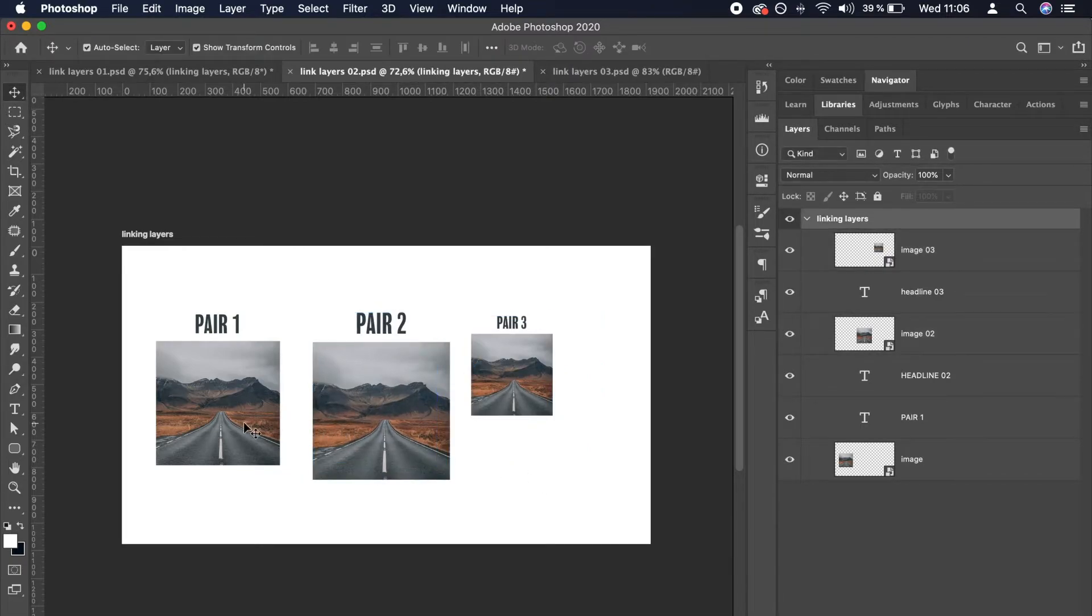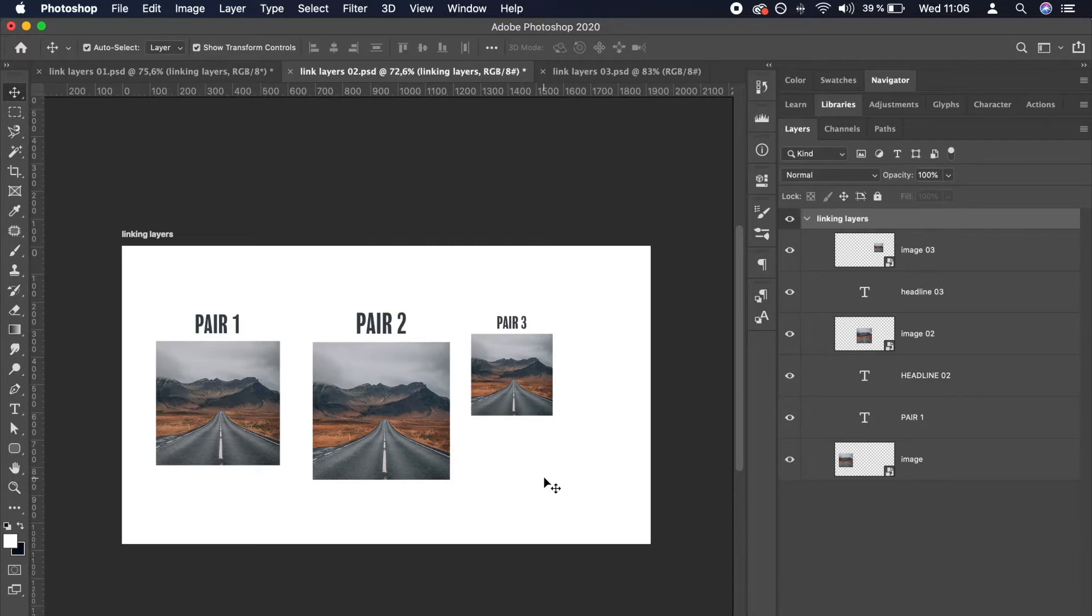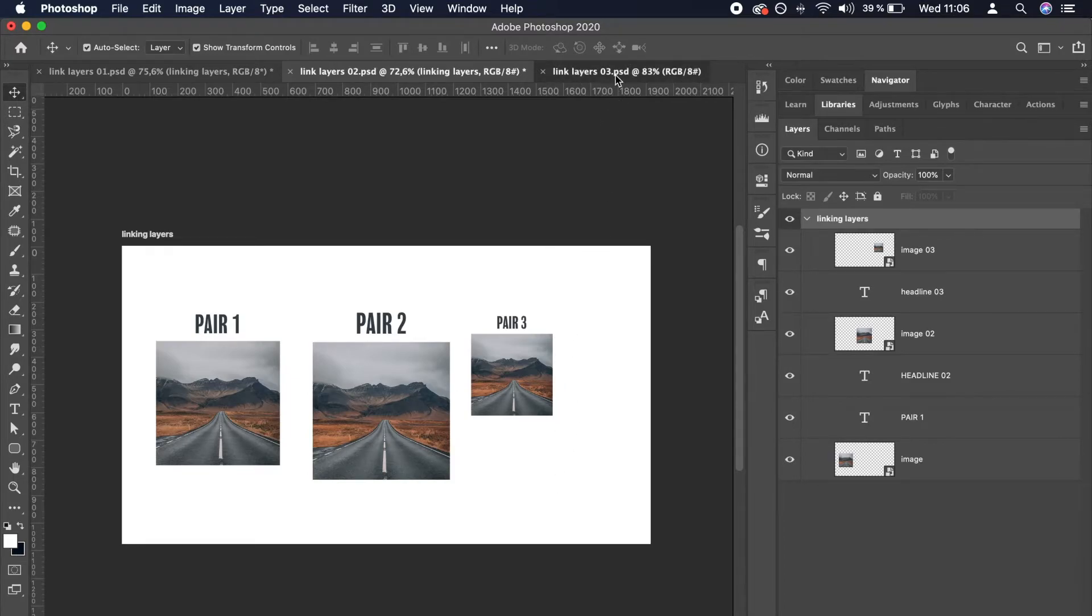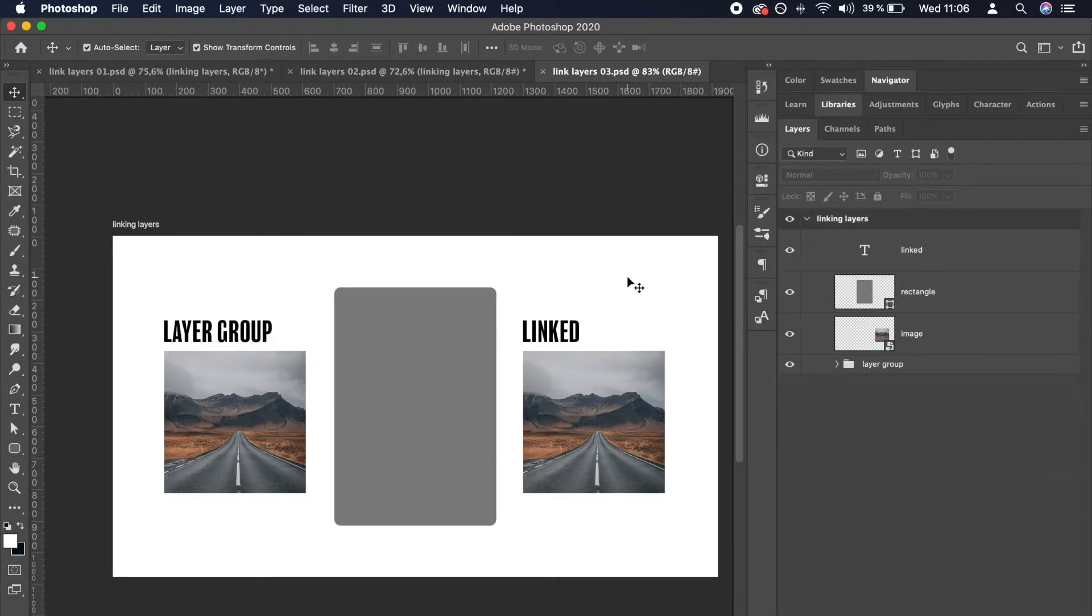Those of you that are already familiar with Photoshop might be asking why don't we use layer groups instead. That's an excellent question and linking layers indeed is very similar to layer groups. But there is one small and important distinction.